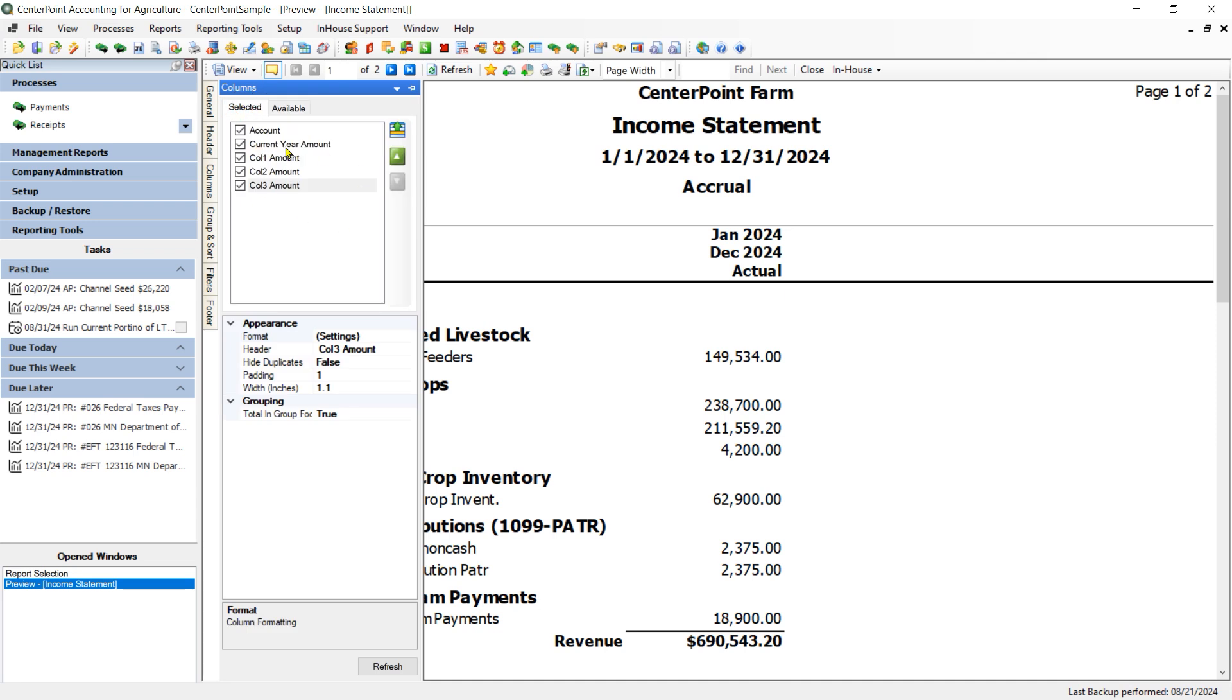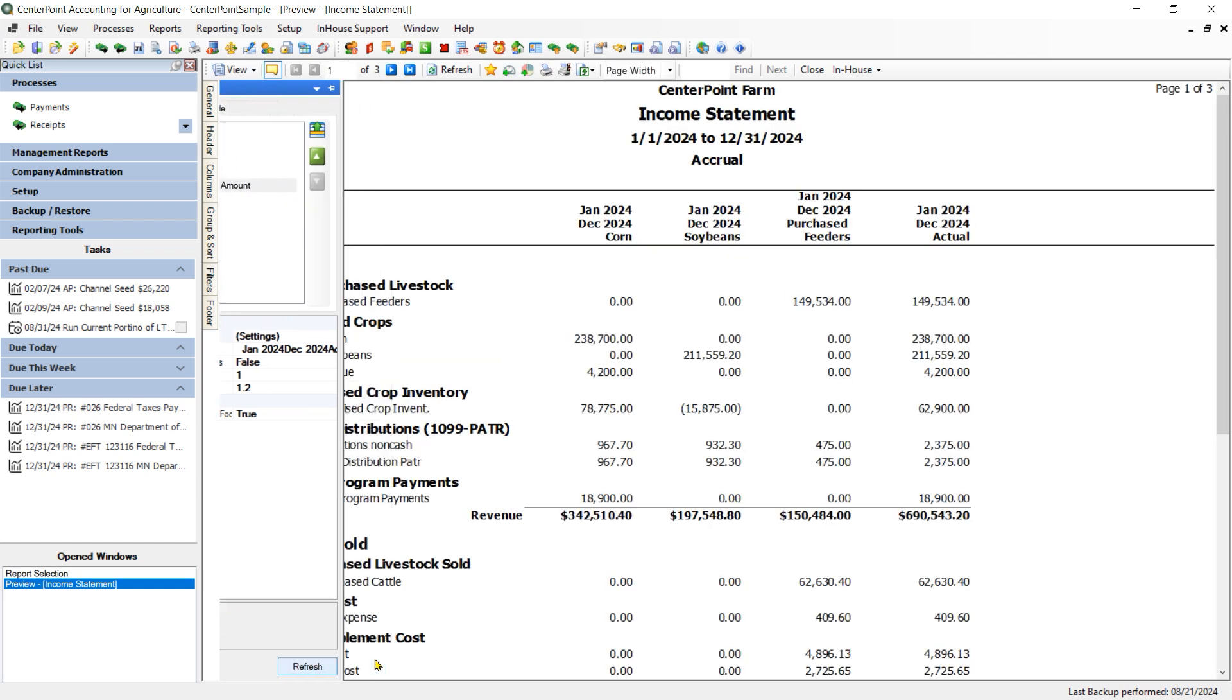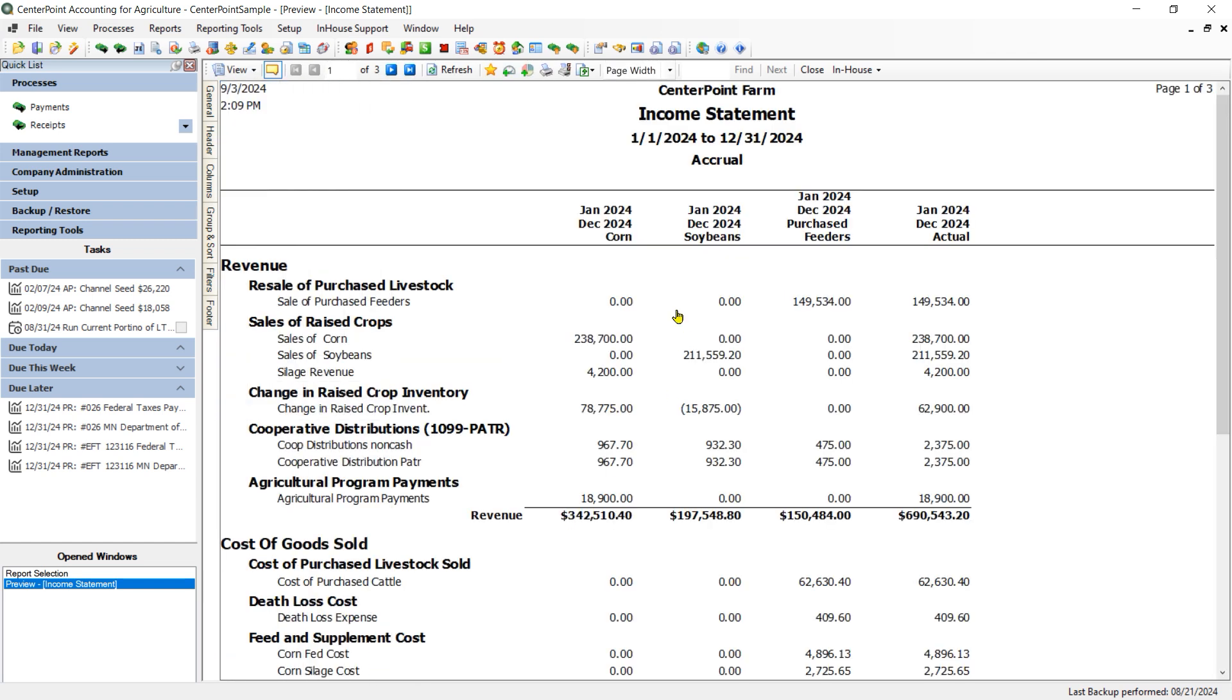Now I can decide to leave this Total Column on there or I could remove it. I am going to leave it on my report but I am going to move it to the end of the report. And then I am going to click Refresh and as you can see I have a separate column for each one of those Profit Centers.